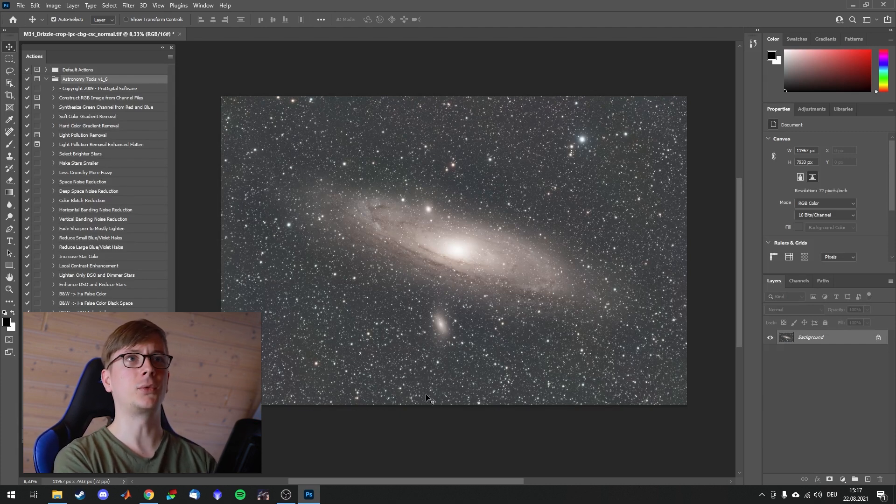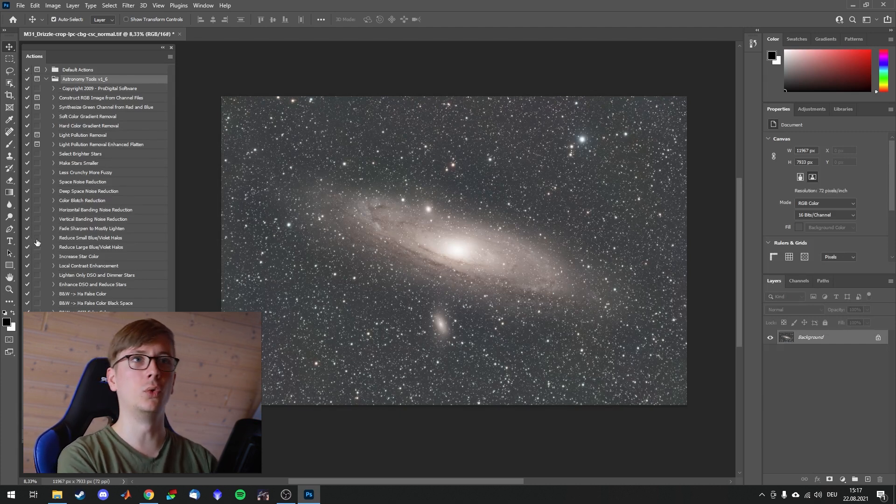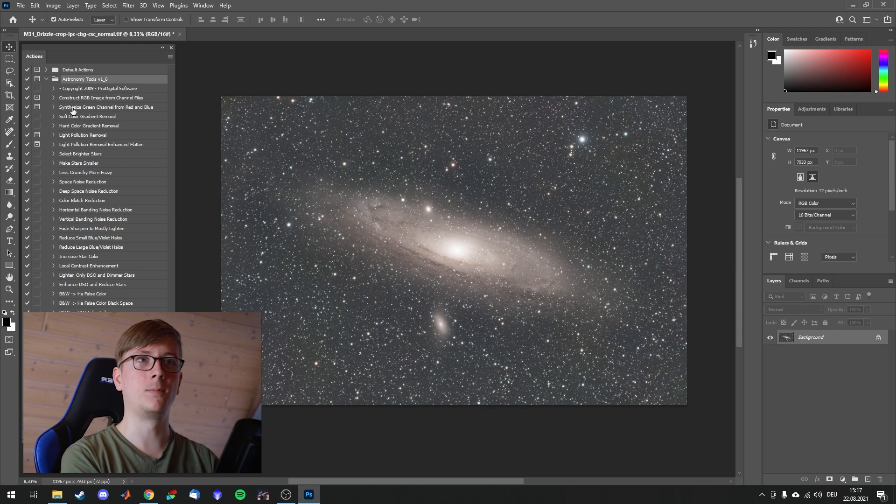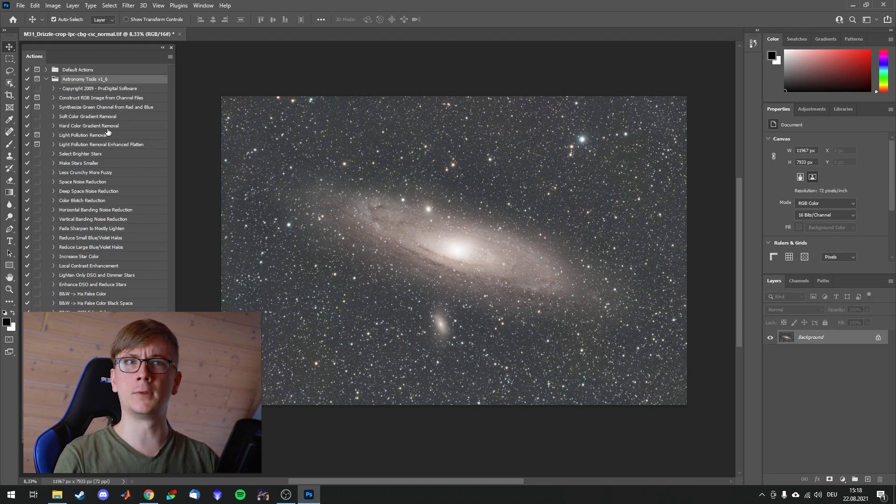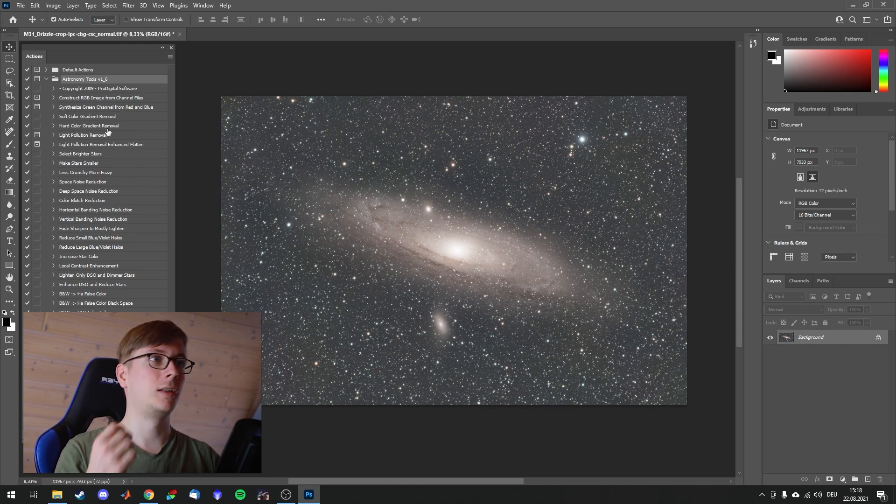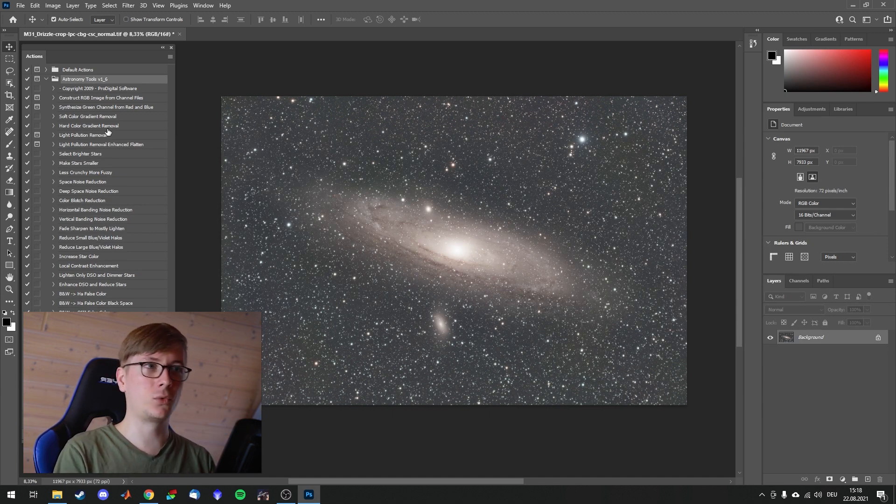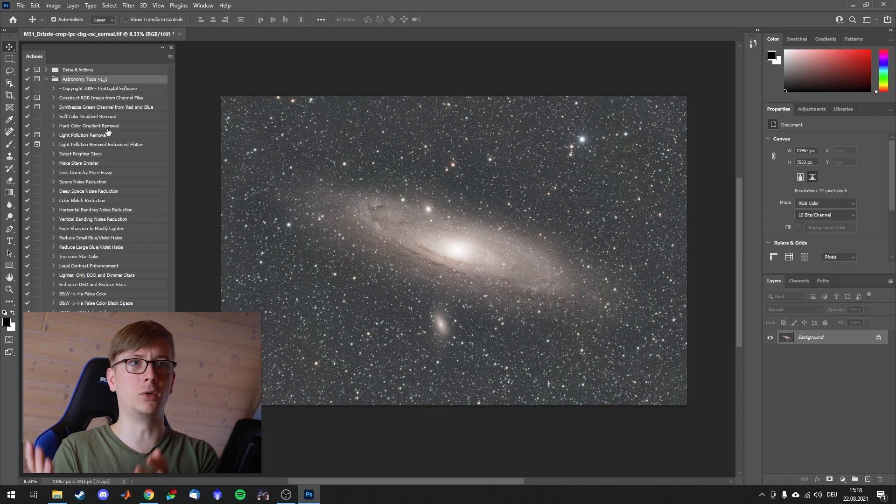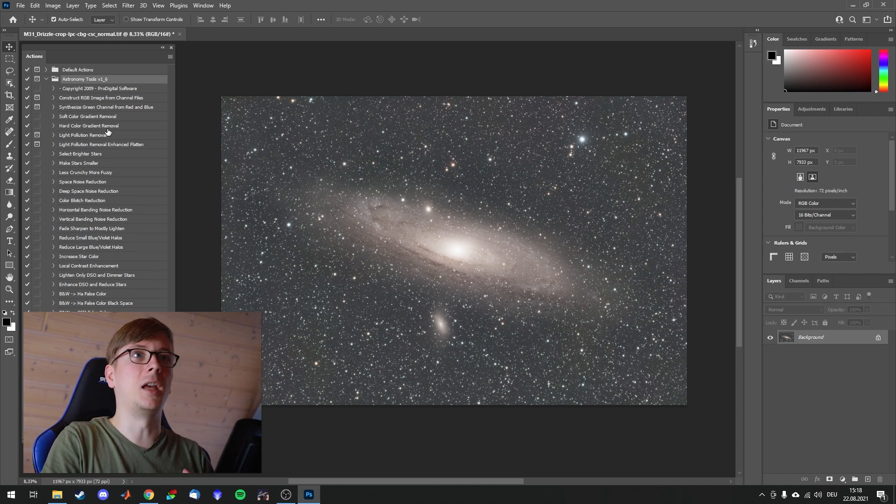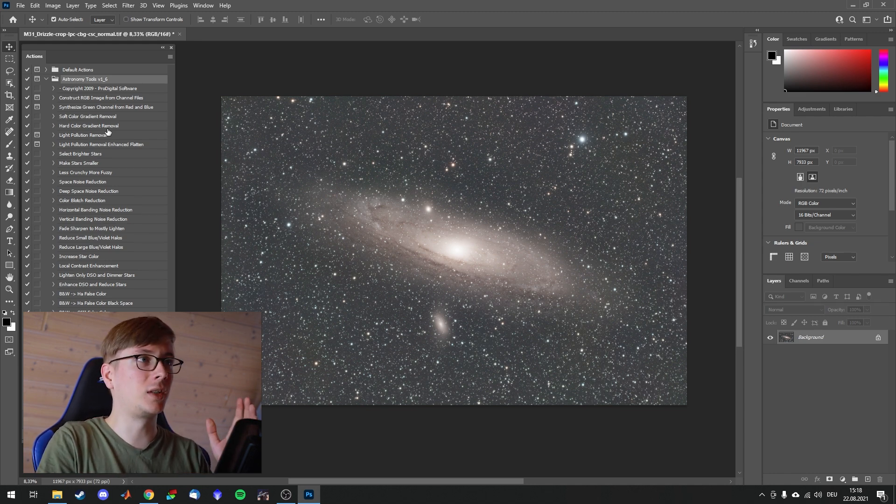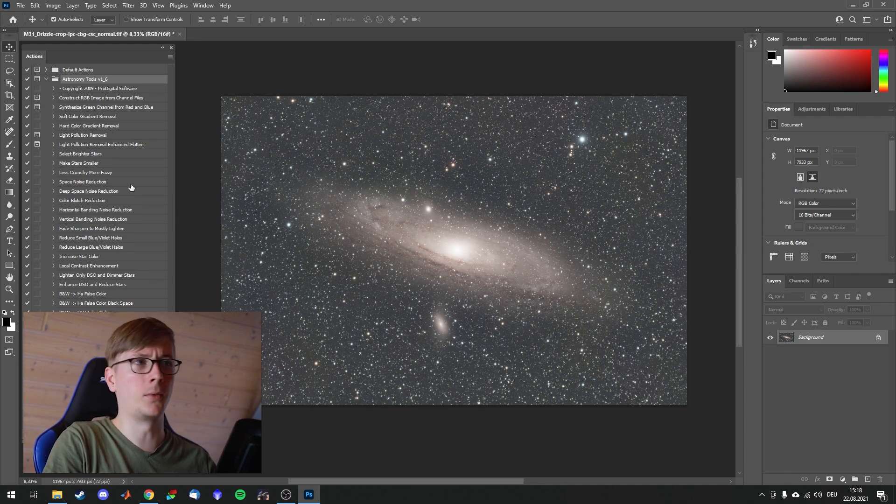Like soft color gradient removal up here. It's a color gradient removal that's not that strong. Sometimes they perform better on some images and sometimes not as good. And you need to find the balance of what you like. And now let's choose a few of them.